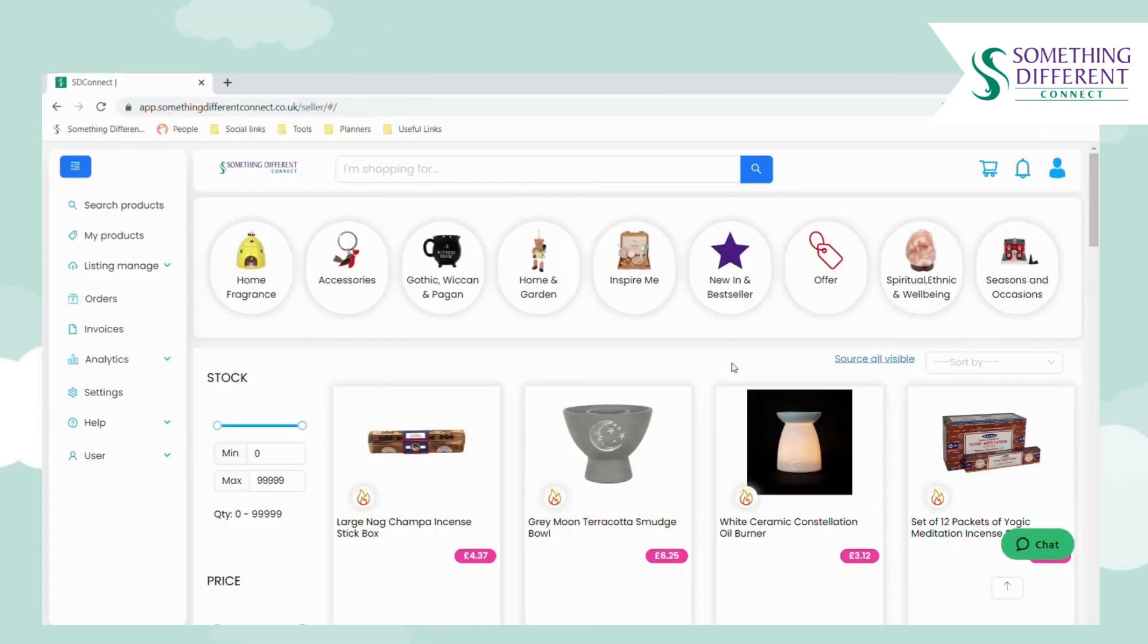Something Different Connect allows you to integrate with several different sales channels, but you can also still place orders manually on the platform. If you'd like to place an order manually for a customer, you can do this two ways.